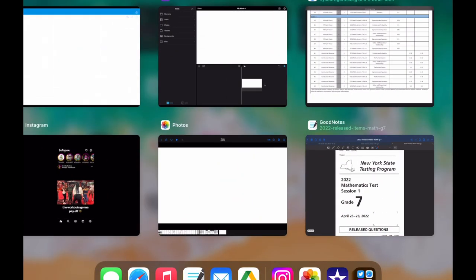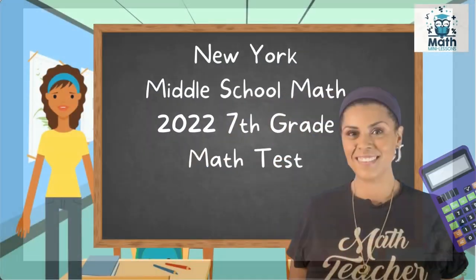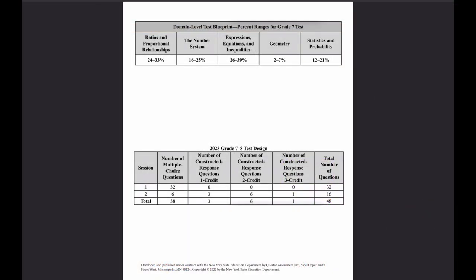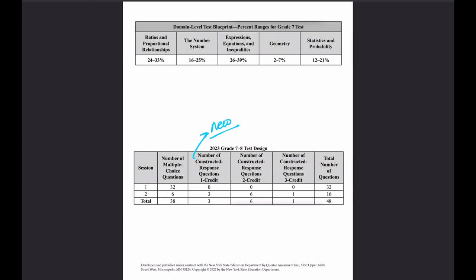Here is how the test is designed. I'm using the 2023 test design, meaning this is what this year's test is going to be like starting May 2nd and May 3rd. Similar to last year, there are two days. Day one is all multiple choice — 32 multiple choice questions. On day two you will have 6 multiple choice questions, 3 one-point questions (which is new this year), 6 two-point questions, and 1 three-point question. We're going to talk about what has to be on the page — you can't just have the right answer and no work. All together you have 48 questions for this exam.